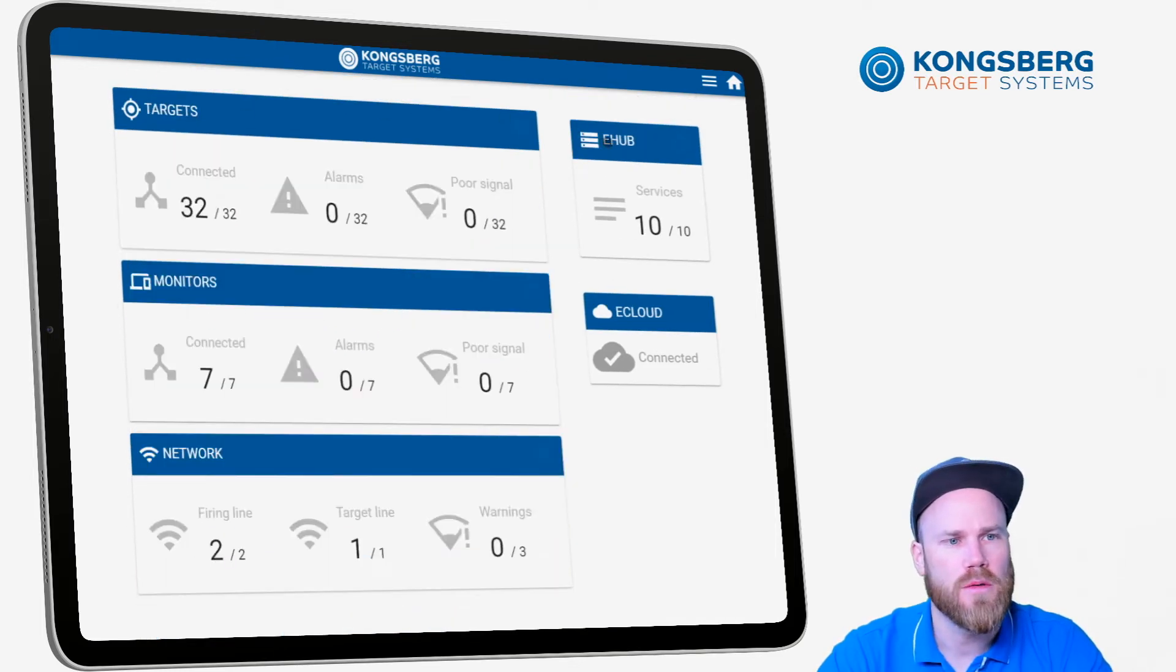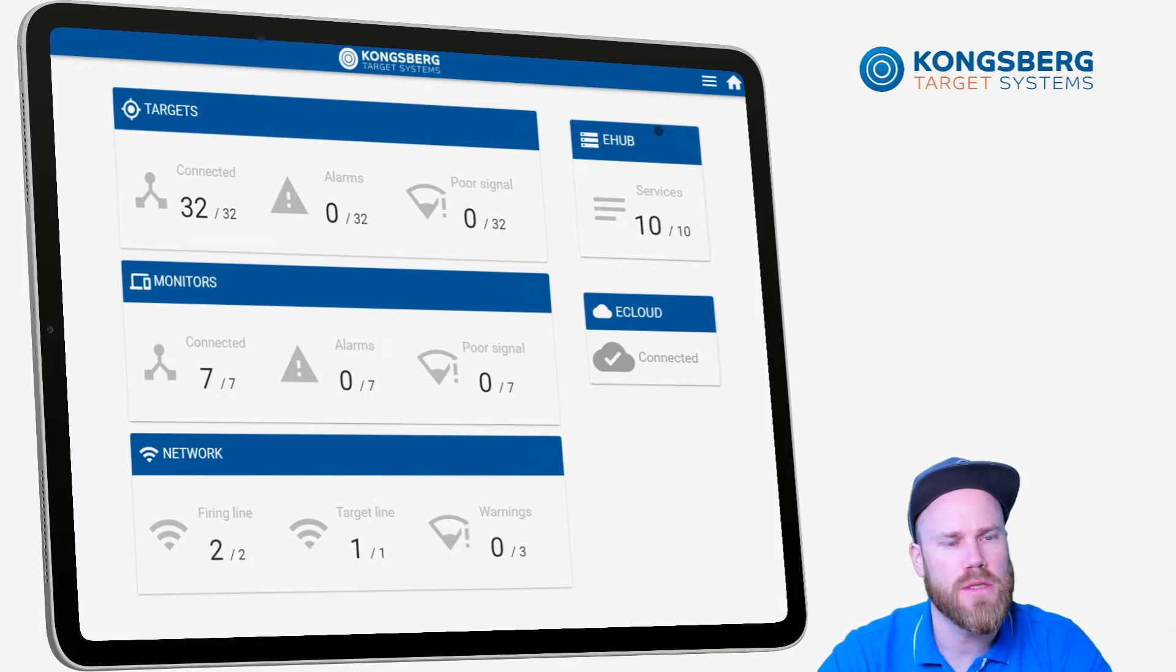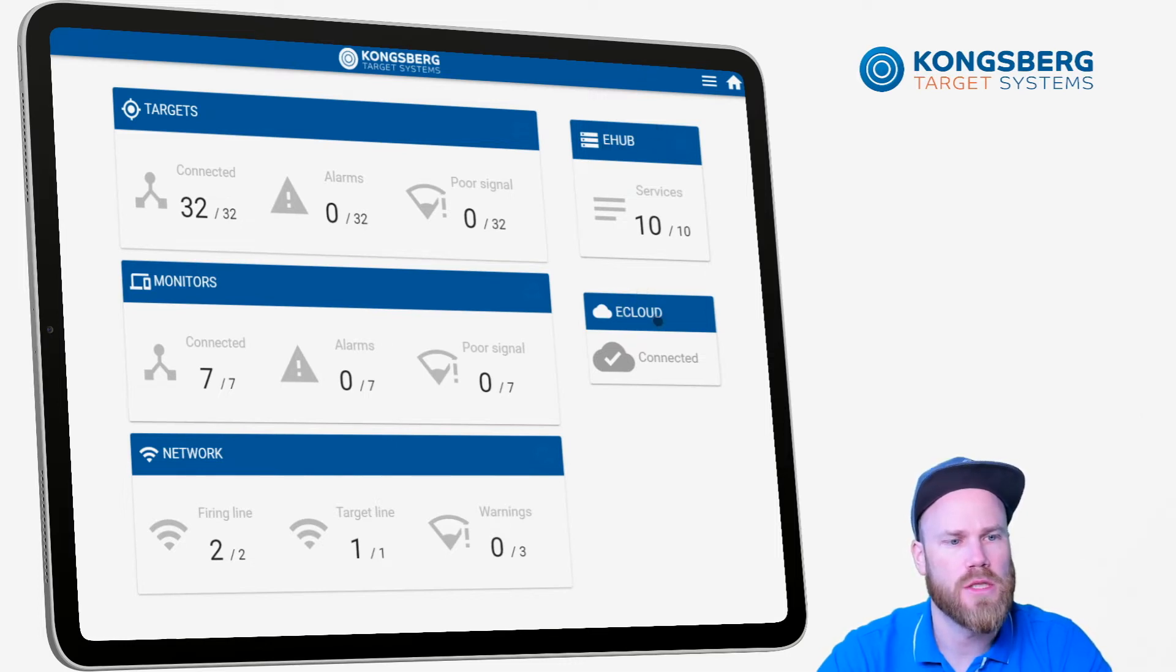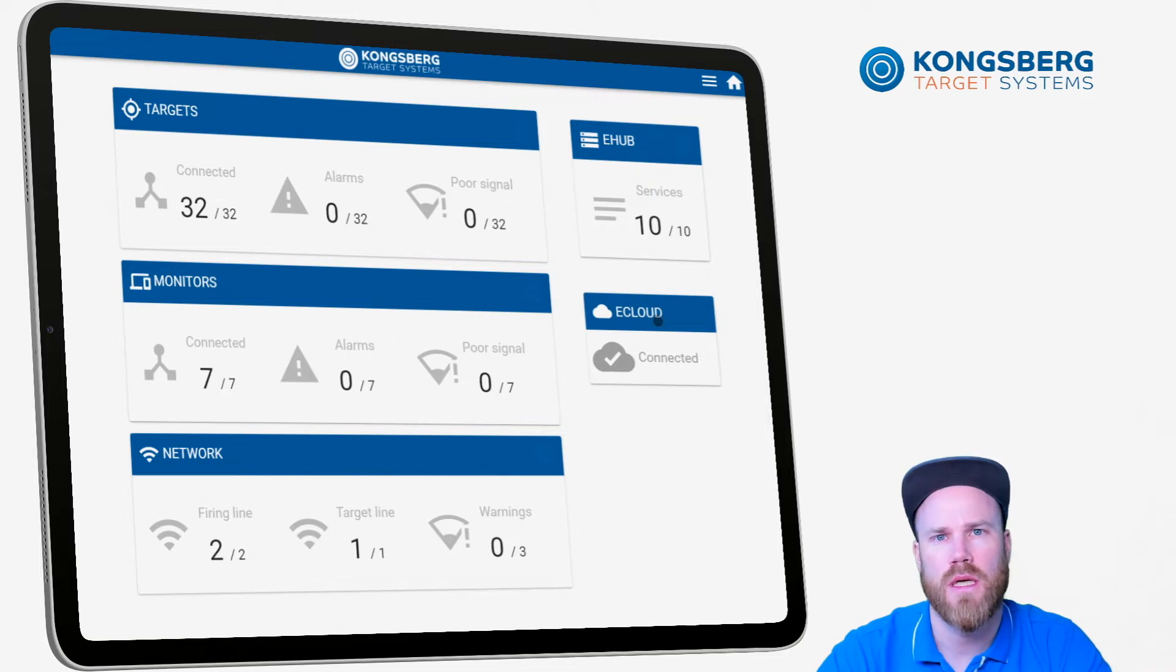To the right we will have the eHub services and below you will see the connection status to eCloud.